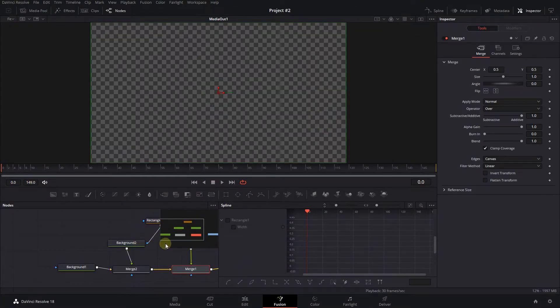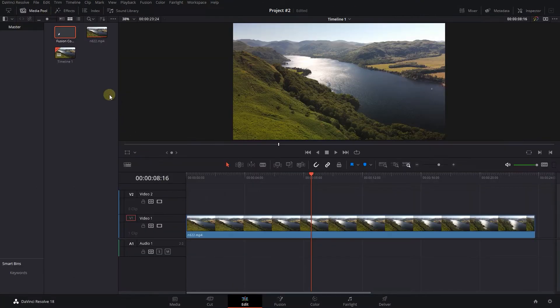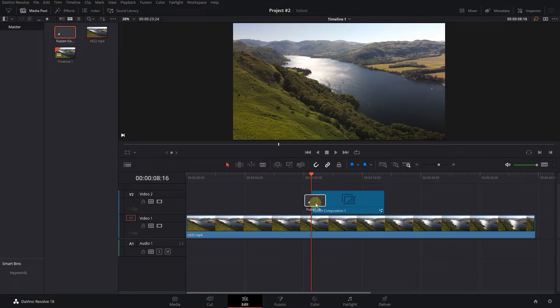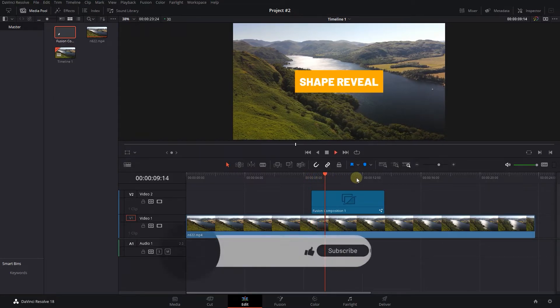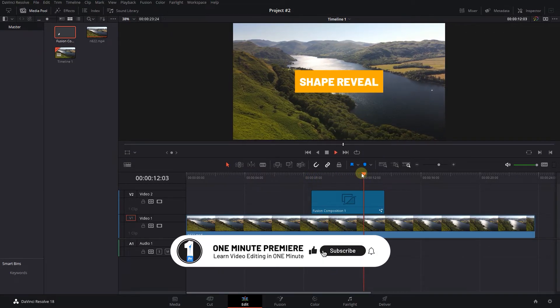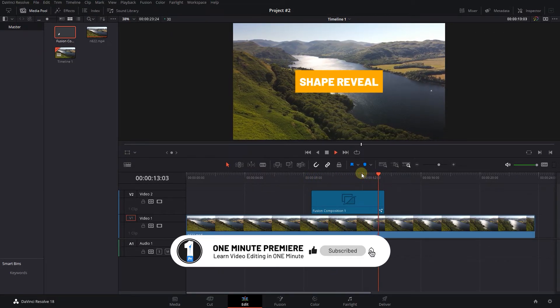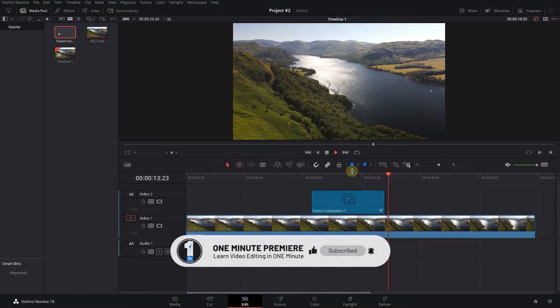Now the composition is imported and we can change it or we can go to the Edit page and use it in Timeline. Thanks for watching and I hope you found this useful.